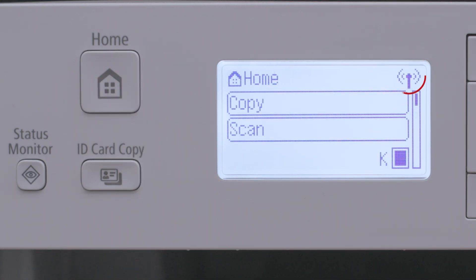When this icon appears, your printer is connected to your Wi-Fi. Now, let's install the software.